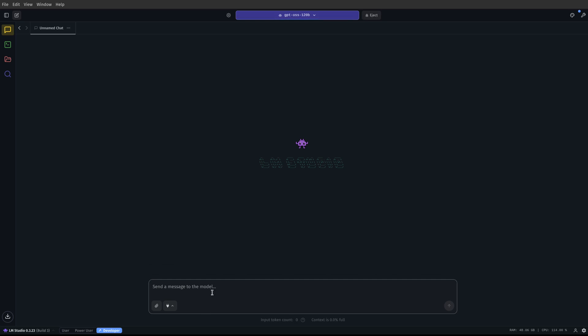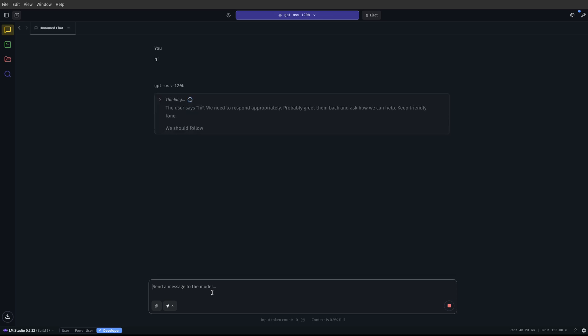Okay, so now we got the model loaded up, so we'll just say hi at first. 120 billion parameter model. So it's processing the prompt, and then it is going to read it. So we're going to give it a second here, and it will reply, and you can see this isn't fast by any means, but it's usable. It's usable.